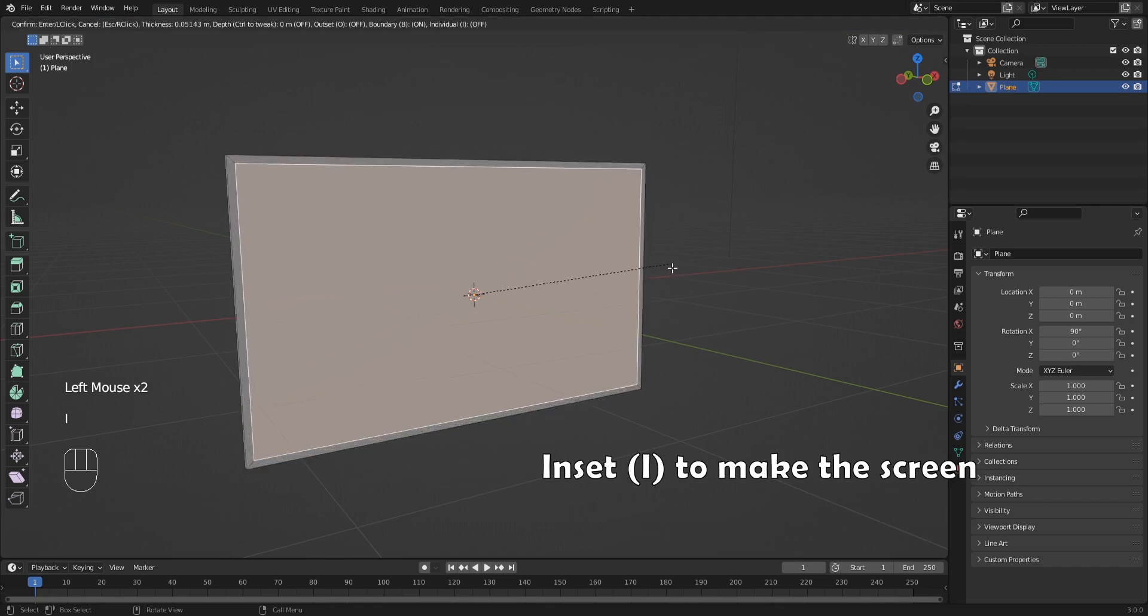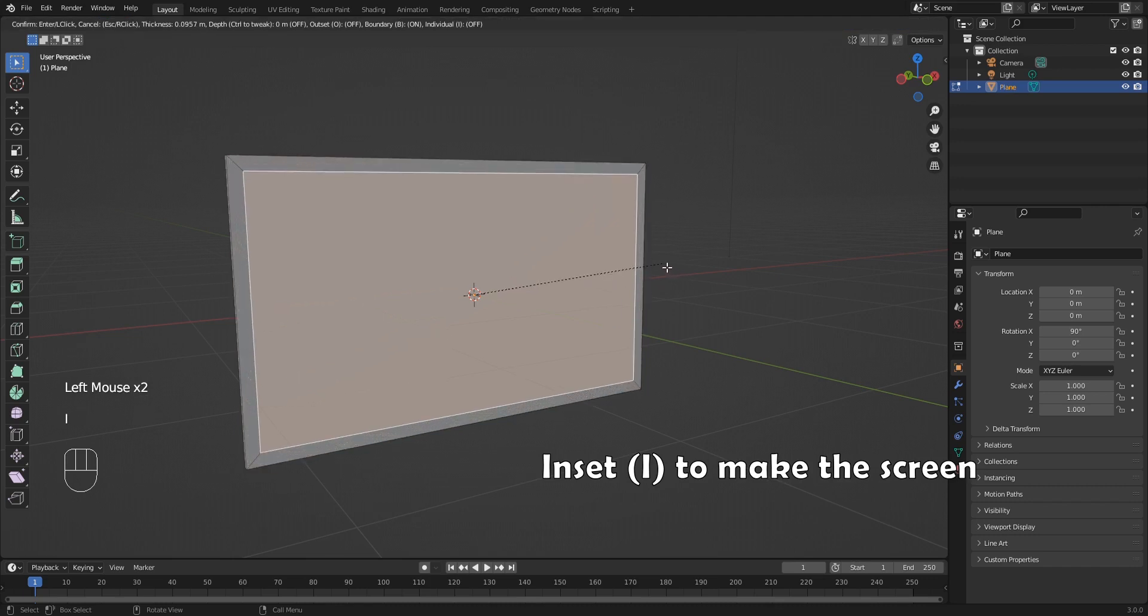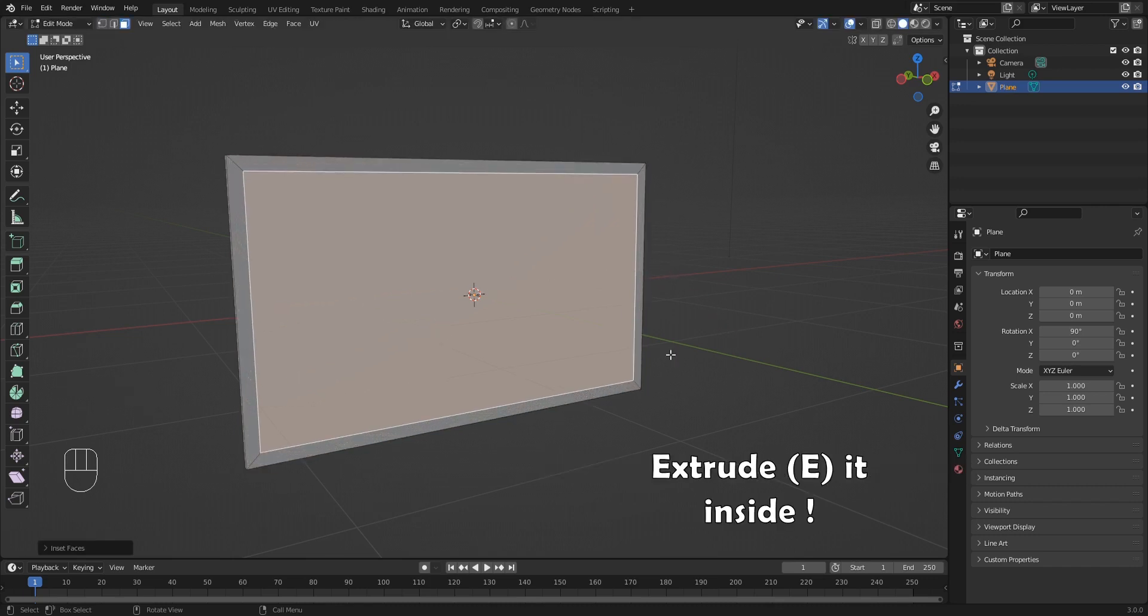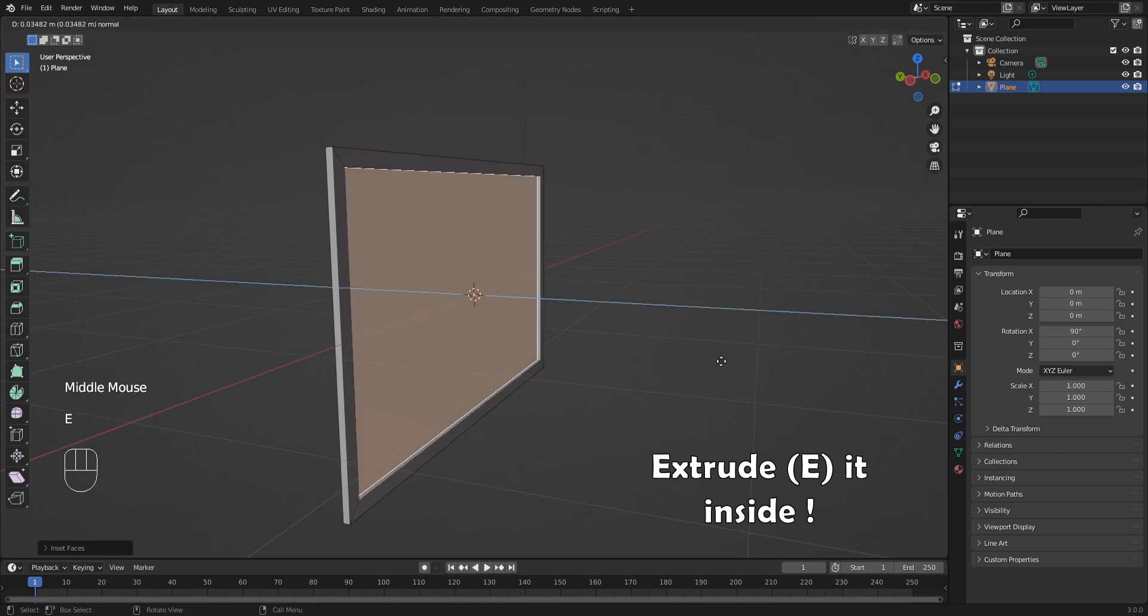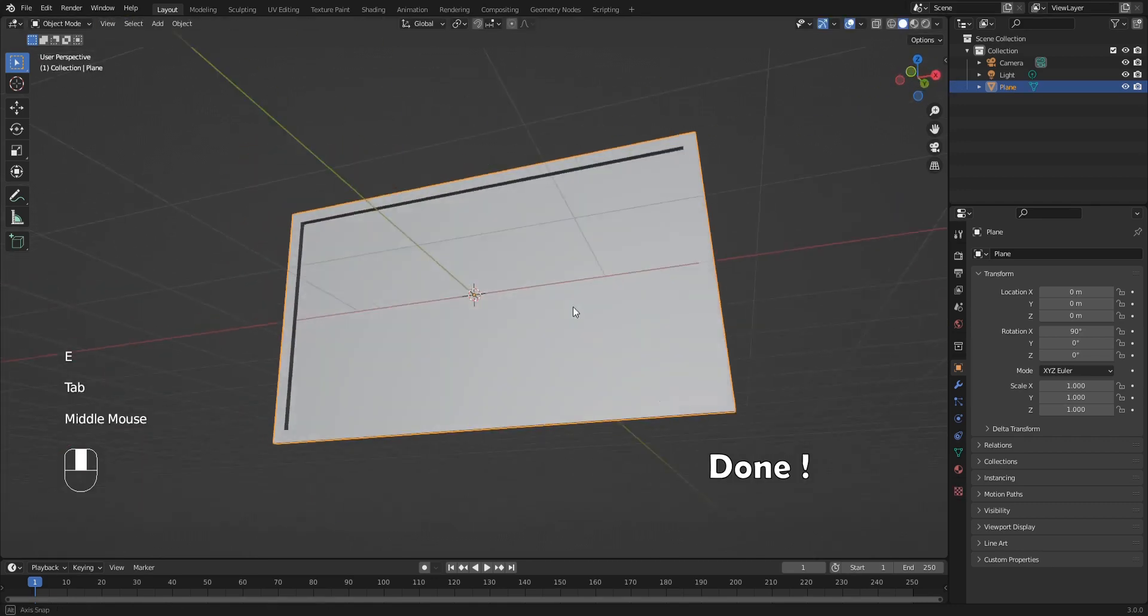Inset with E to make the screen. Extrude it inside. The model is done.